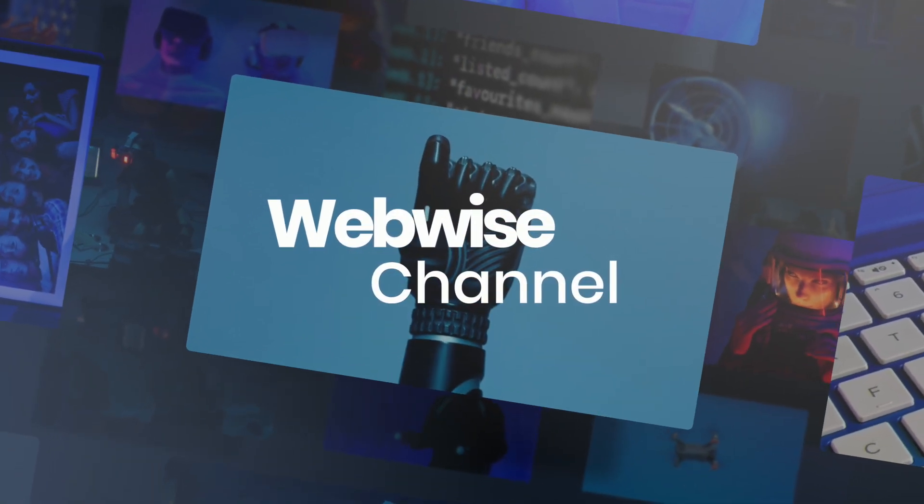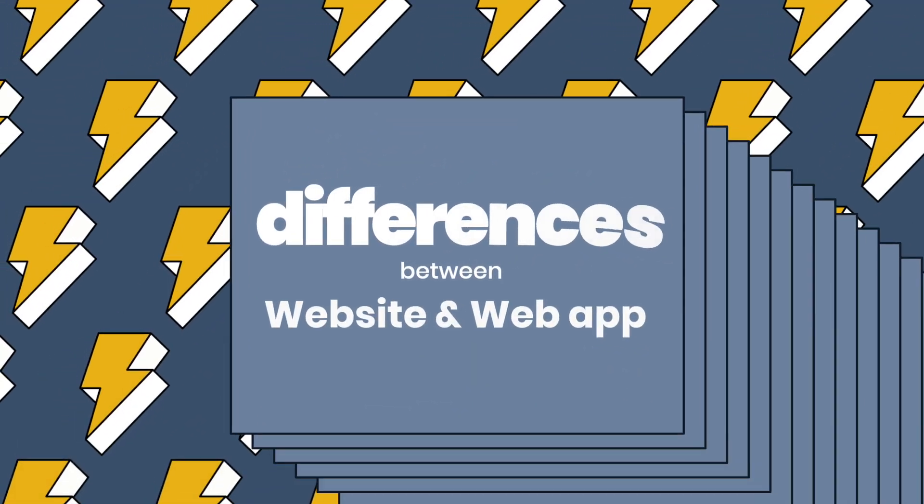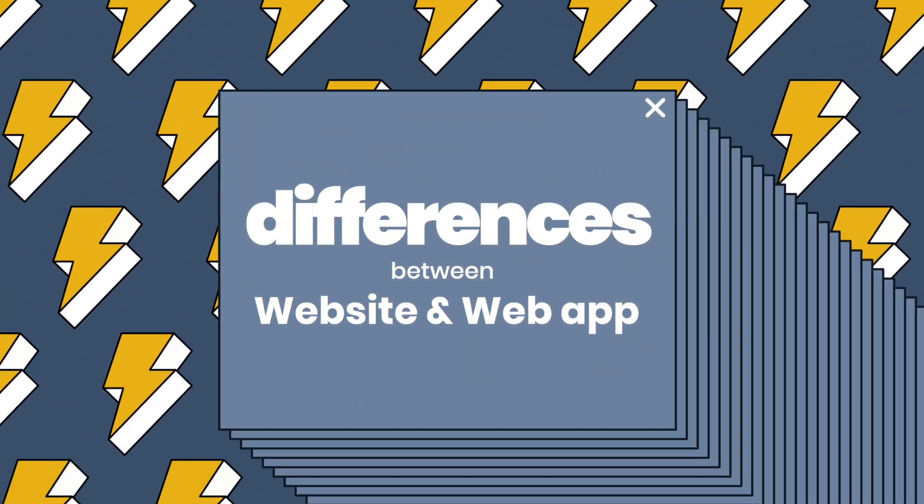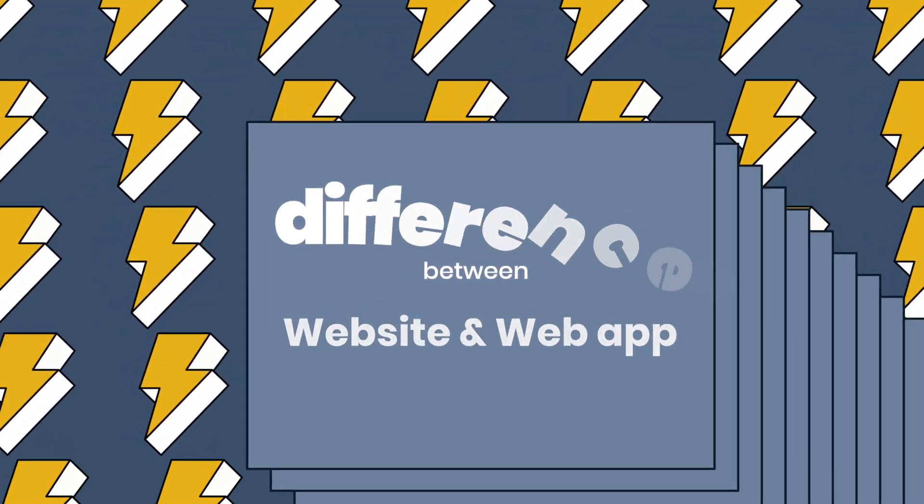Welcome back to WebWise. In this video, we'll discuss the differences between website and web application.